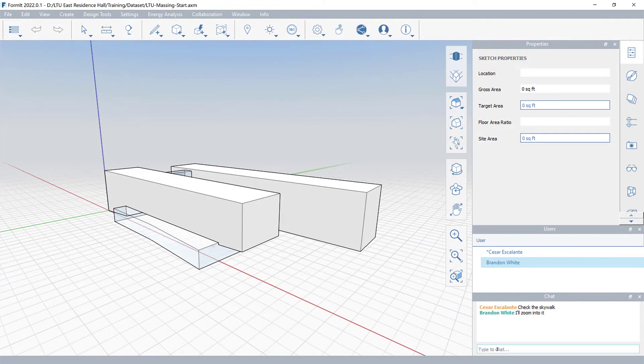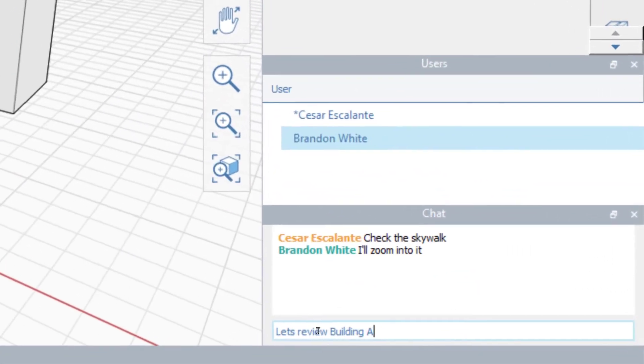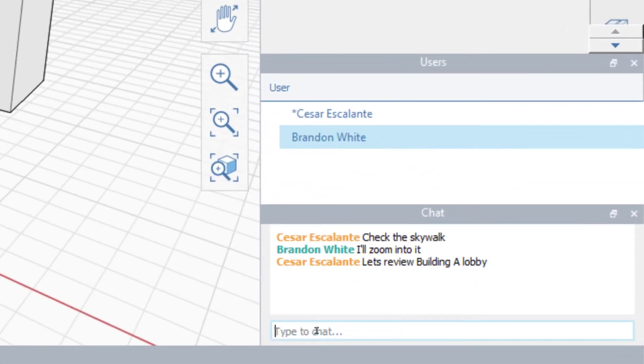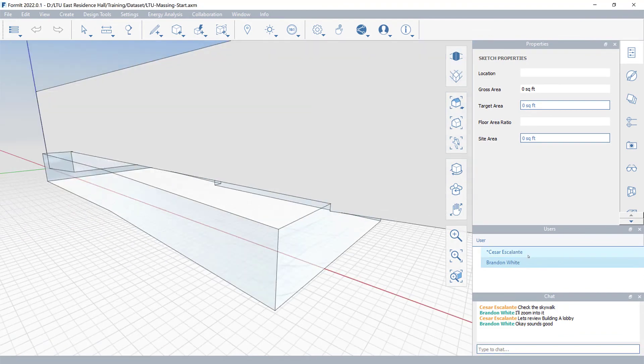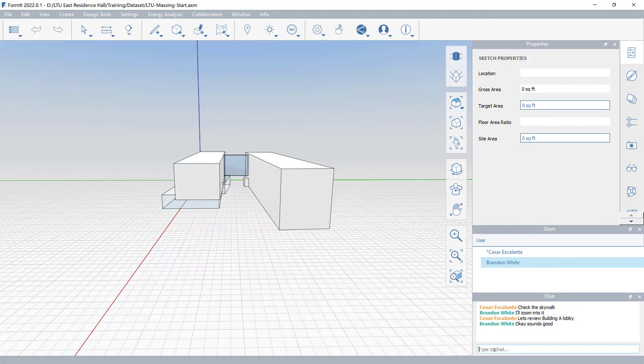You can use the chat window to communicate with participants. You can also follow any guest's camera to view the model from their perspective in the session.